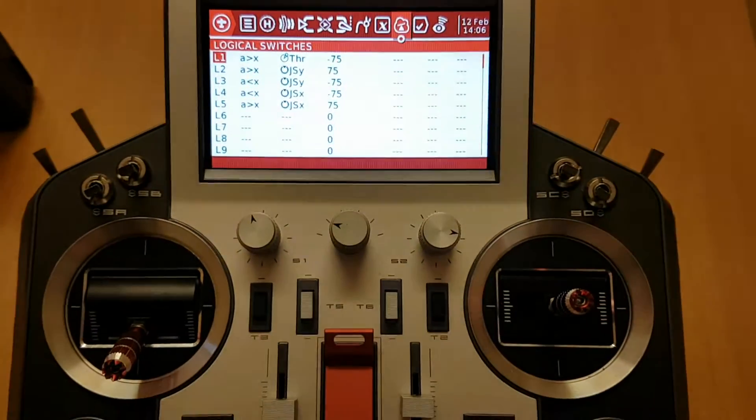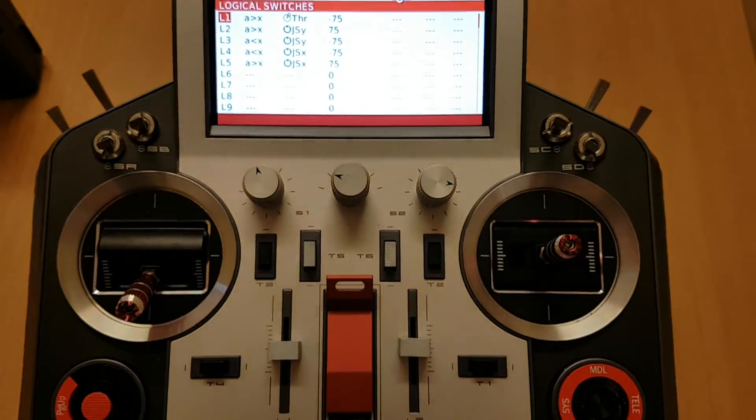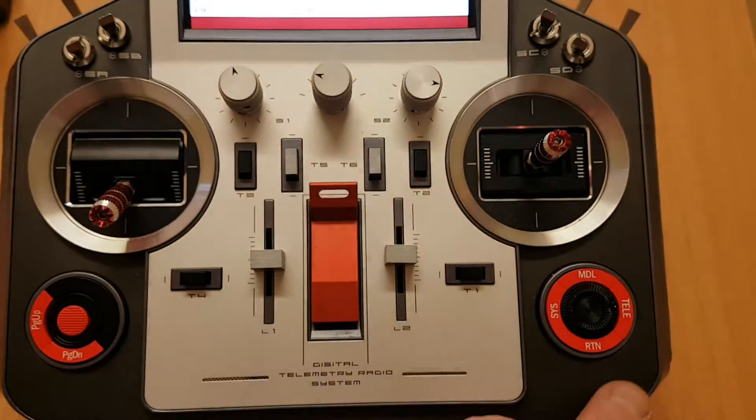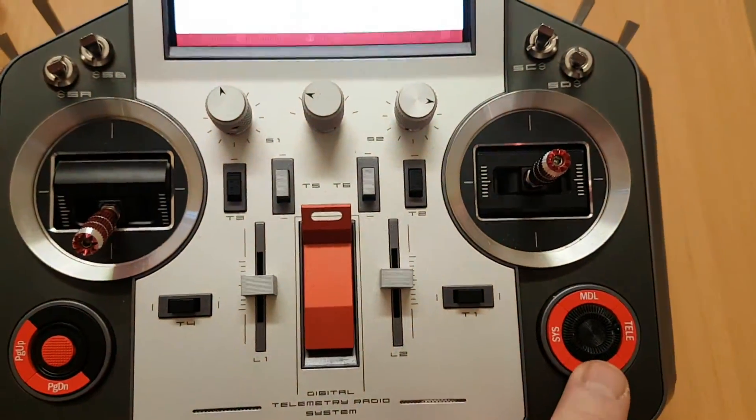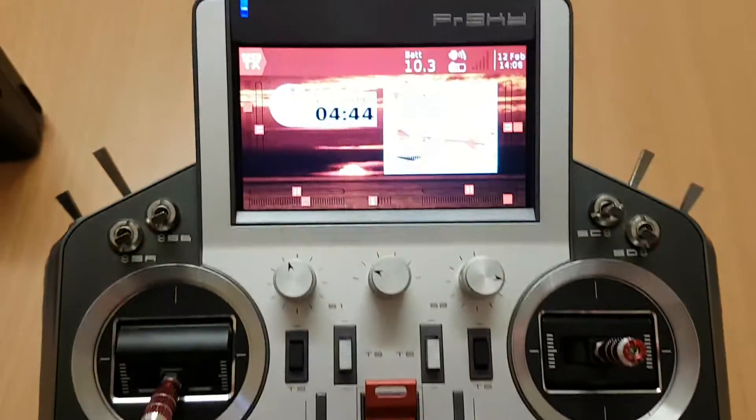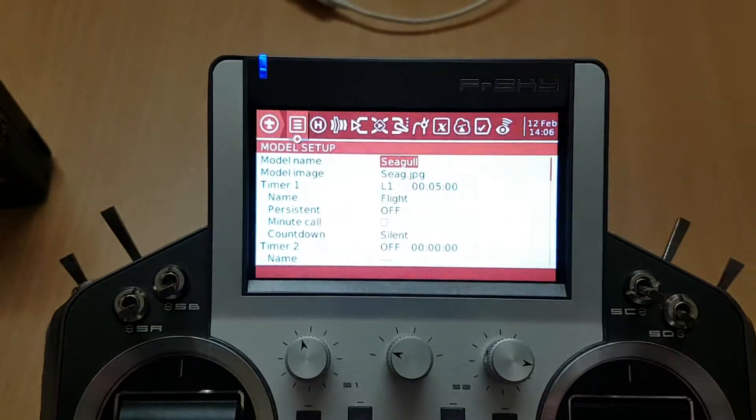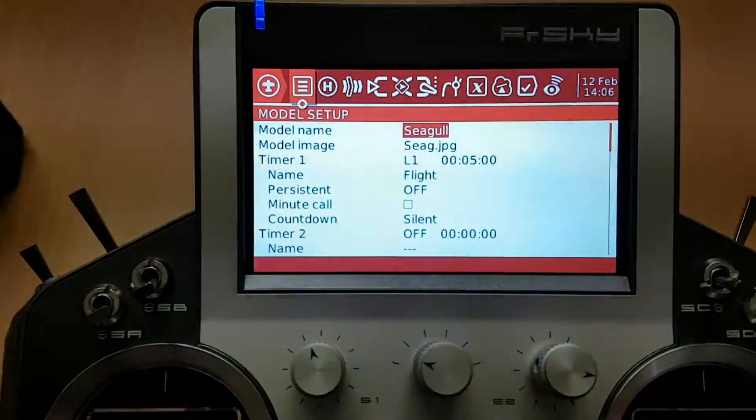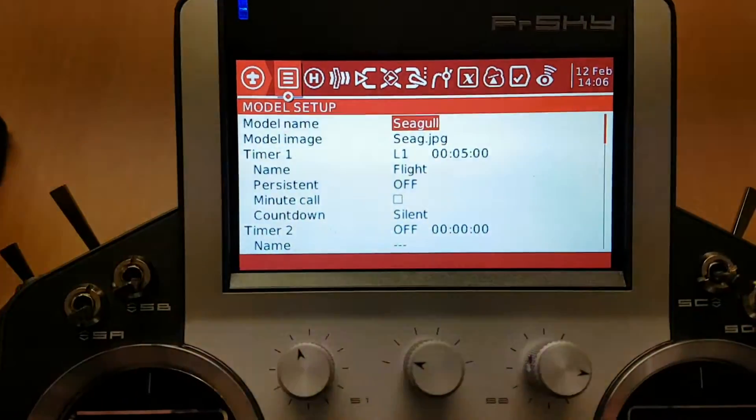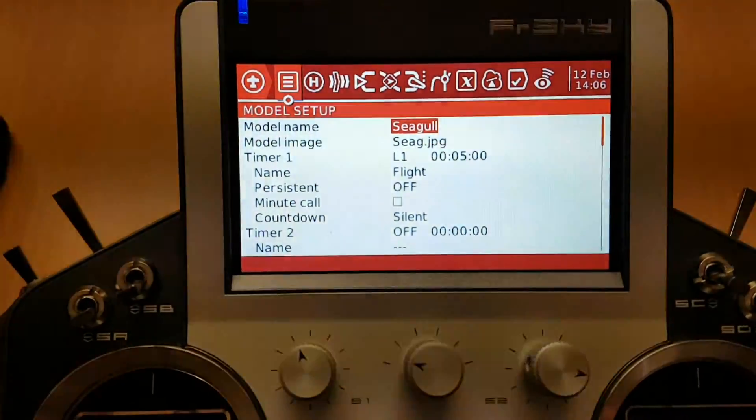Once you've set that up, you back out of there and you go into model setup.